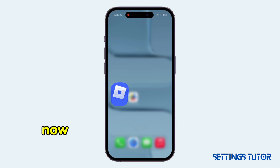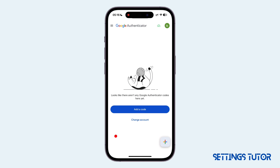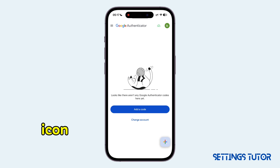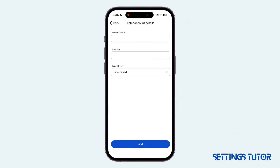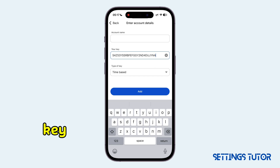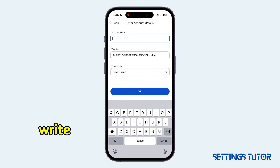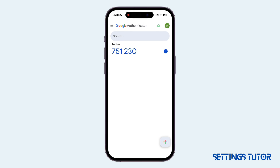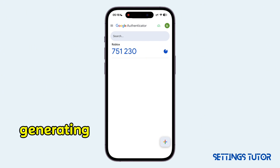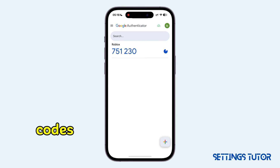Now head to the Authenticator app. On this page, tap onto the plus icon and select Enter a Setup key. You want to first paste in the key, and then write in Roblox as your account name. Once done, tap on Add. The Authenticator app will start generating codes.